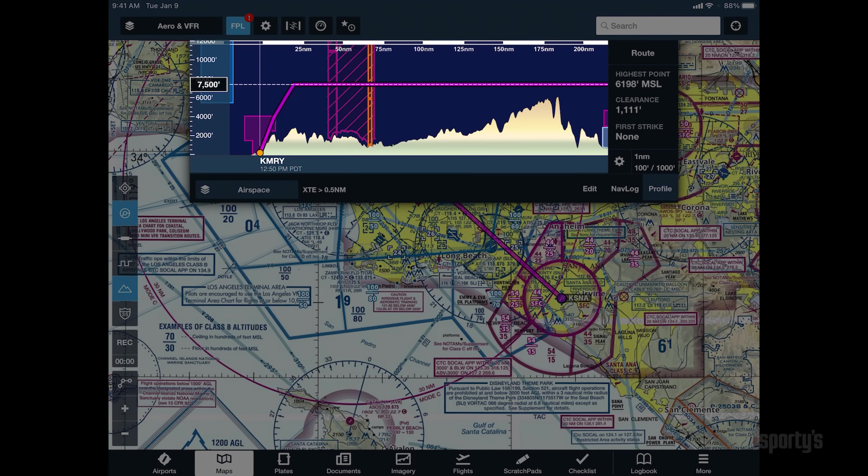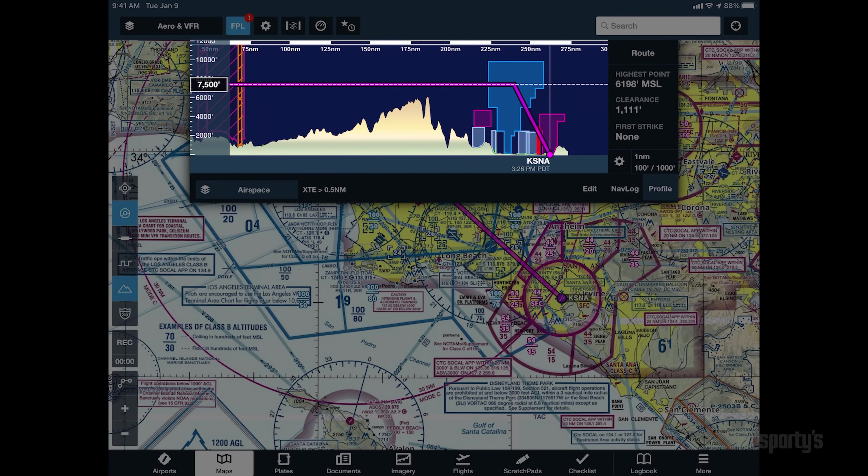You'll now see your route at the planned altitude in a vertical cross-section display, making it easy to identify how the height of nearby airspace affects the planned flight.